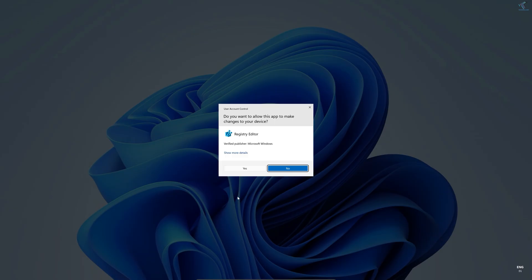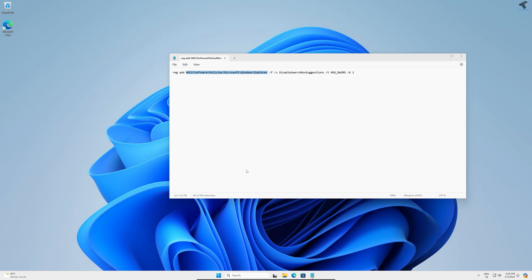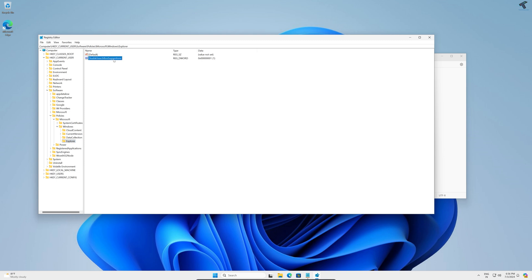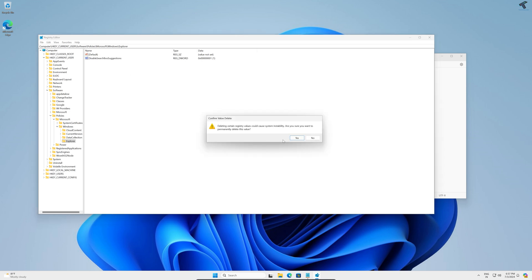After opening registry editor, you just need to paste that location over here and press enter. After that, it will show you one disable search box suggestion DWORD value. Simply right-click and click on delete button and click on yes.